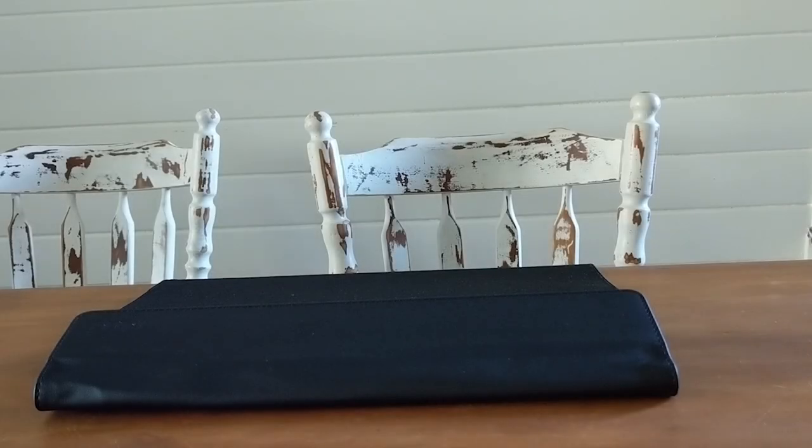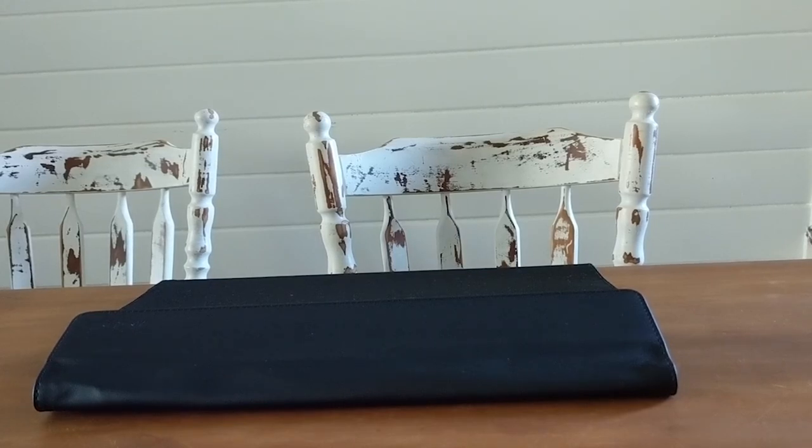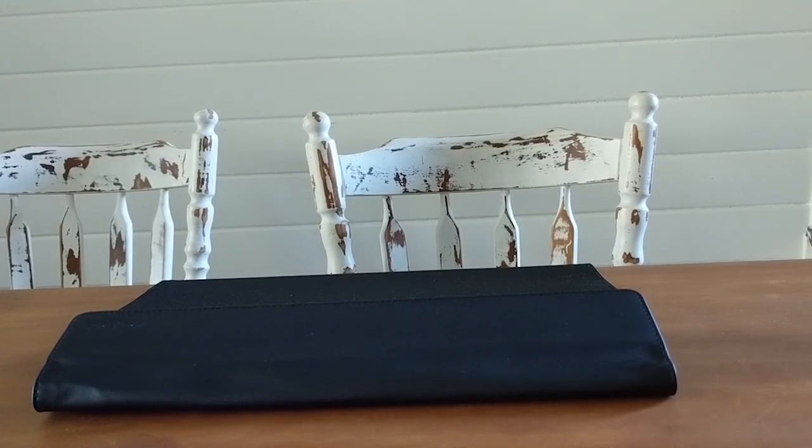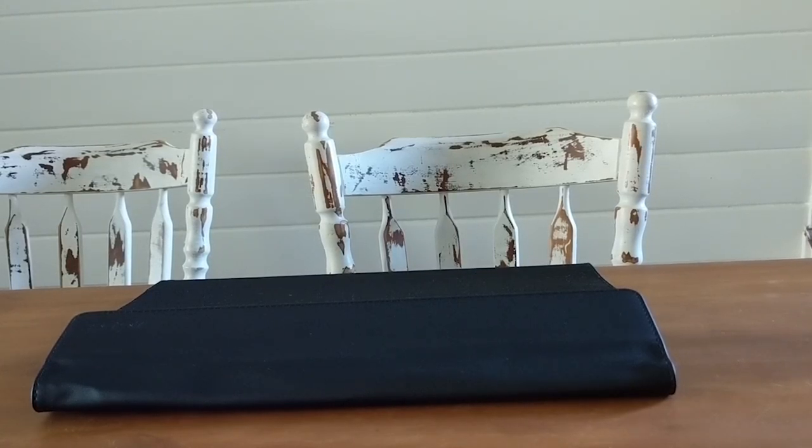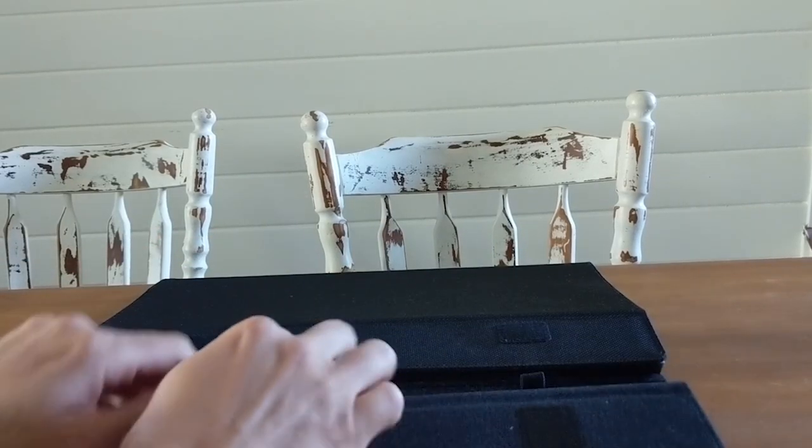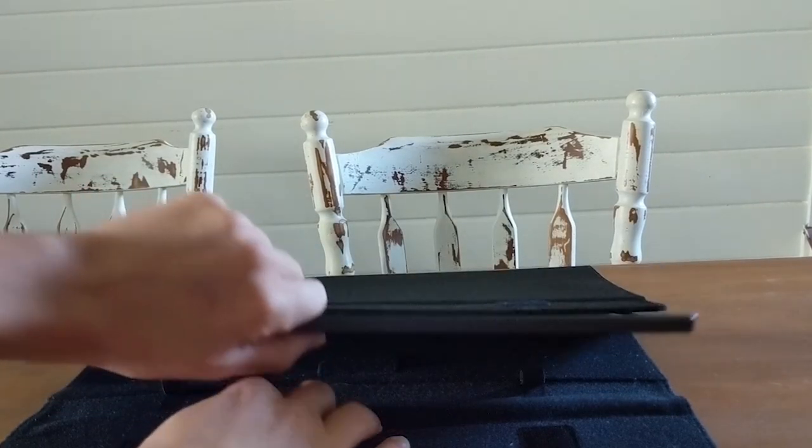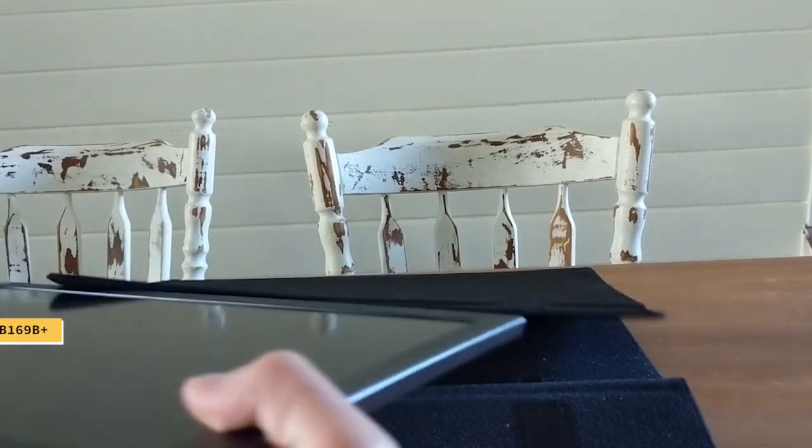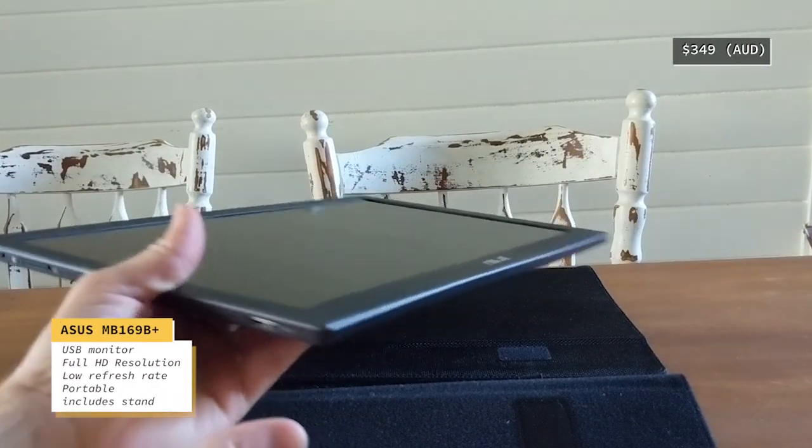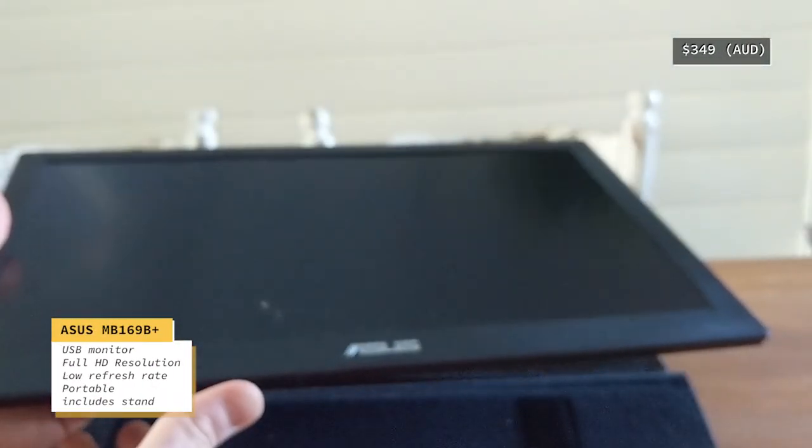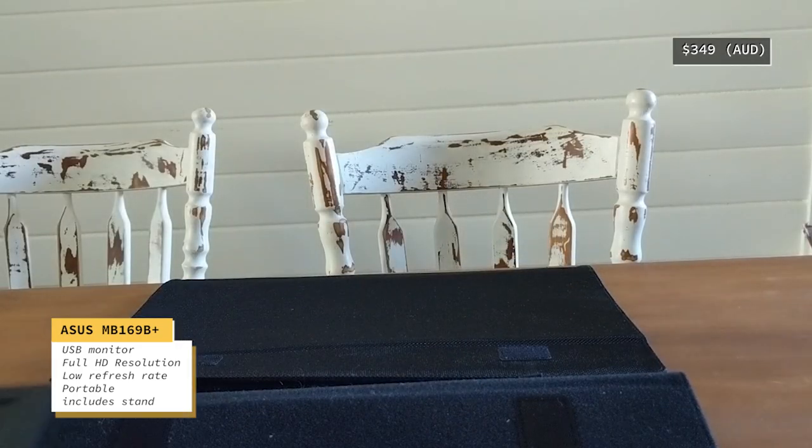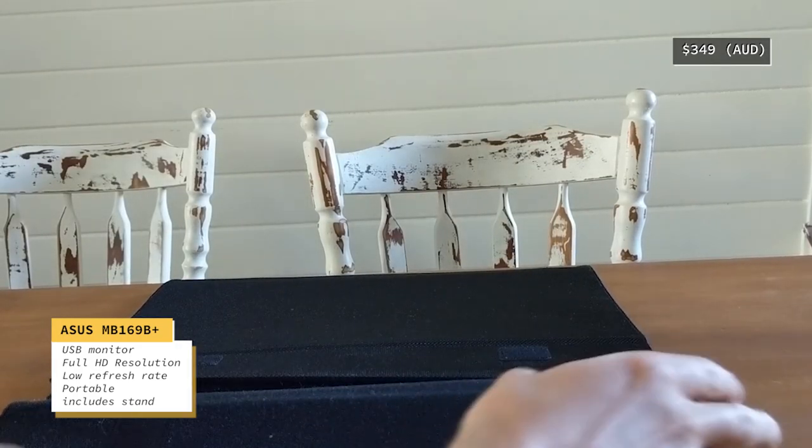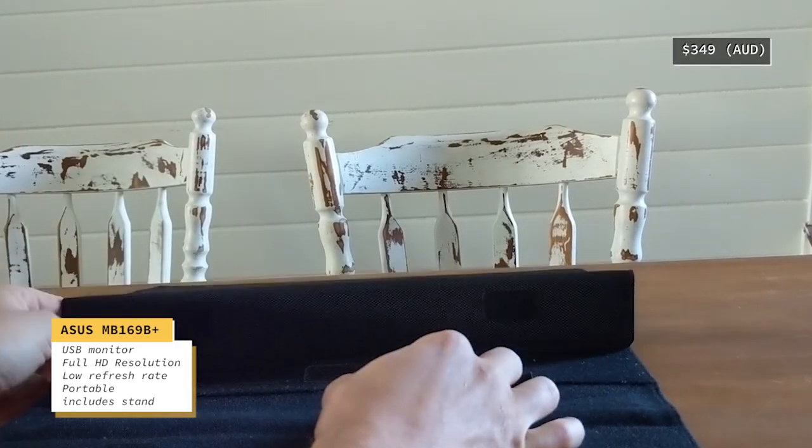As you know, I can only have one external screen from my Surface Book. I needed to come up with a different solution to have the opportunity for more screens where I can take valuable information from to make my trading decisions. So I came across these nice ASUS USB screens.